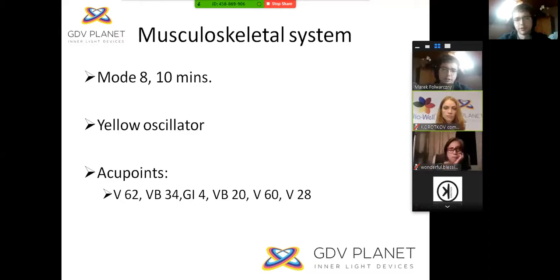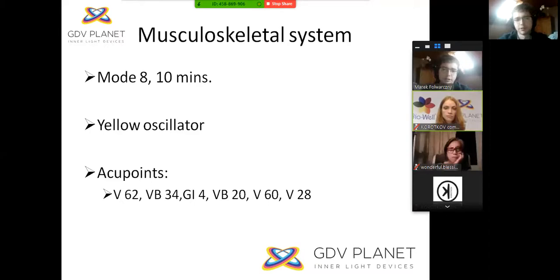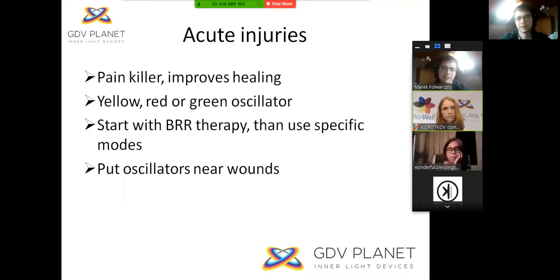Another therapy is for the musculoskeletal system. For this, use mode 8 for 10 minutes. You can use the yellow oscillator here as well. At the bottom of the screen you can see the acupoints for this system.